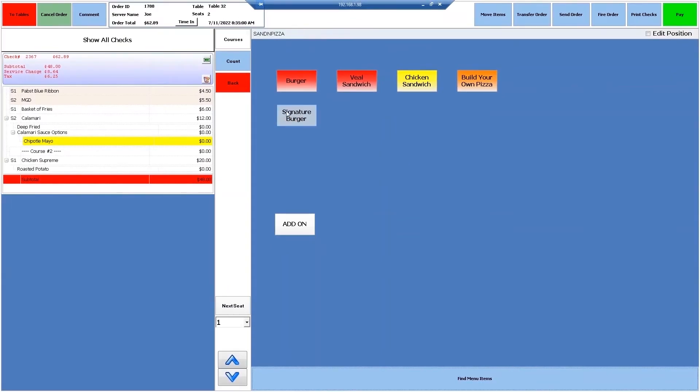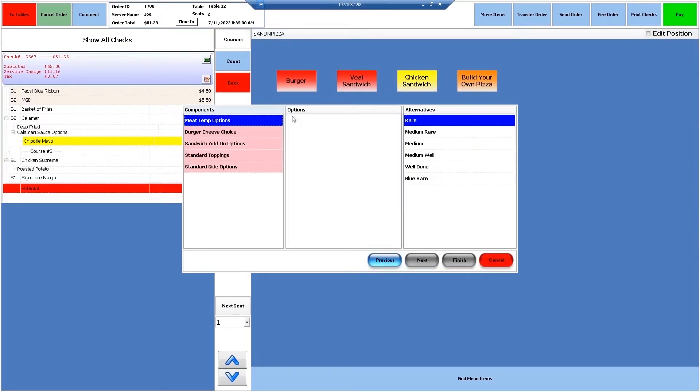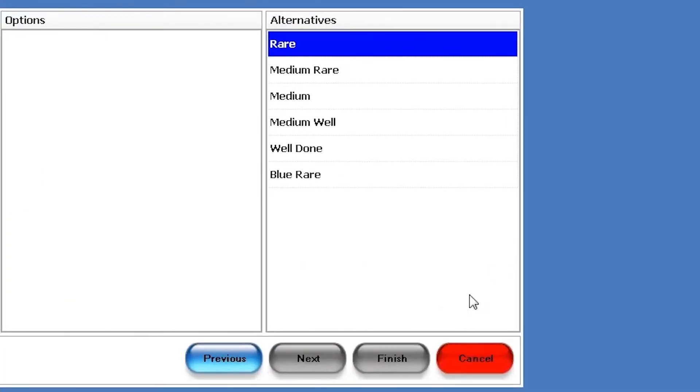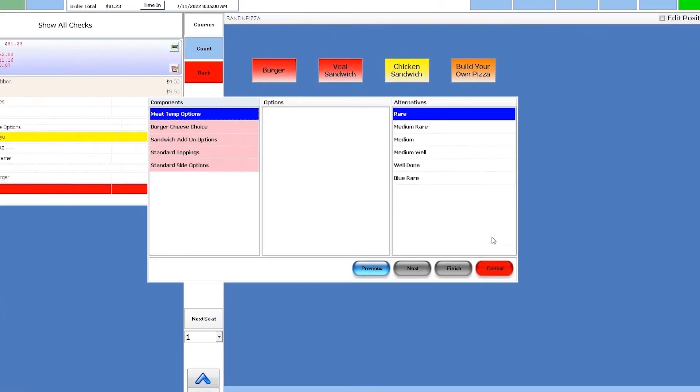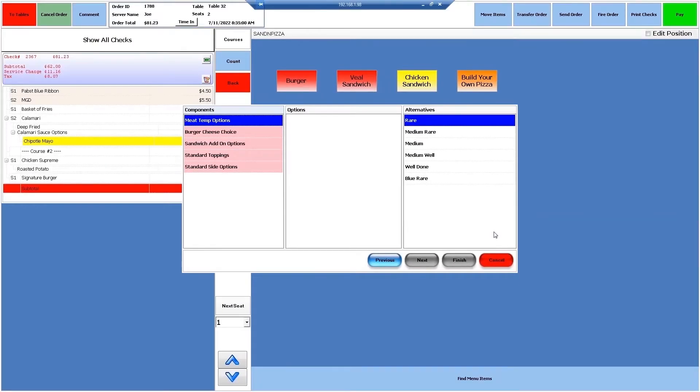Total E Integrated's options and alternatives ensures orders are never sent to the kitchen incomplete. Alternatives are a list of choices in which customers may only select one. An example that almost any restaurant might run into is Meat Temperature, where the customer can only select one of the available choices.